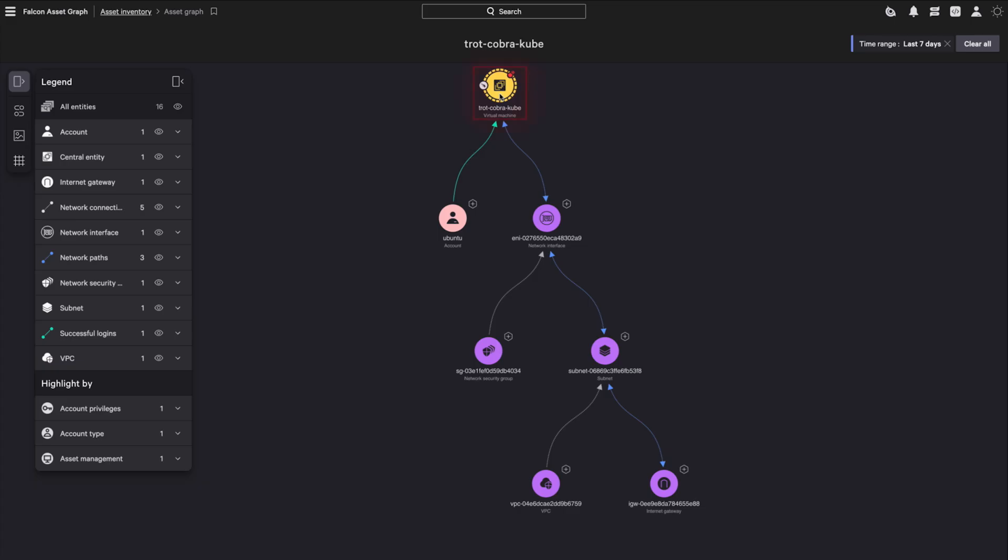You can see the breached node under investigation and its related resources to indicate the potential blast radius of the attack. These assets could be impacted and need immediate attention.